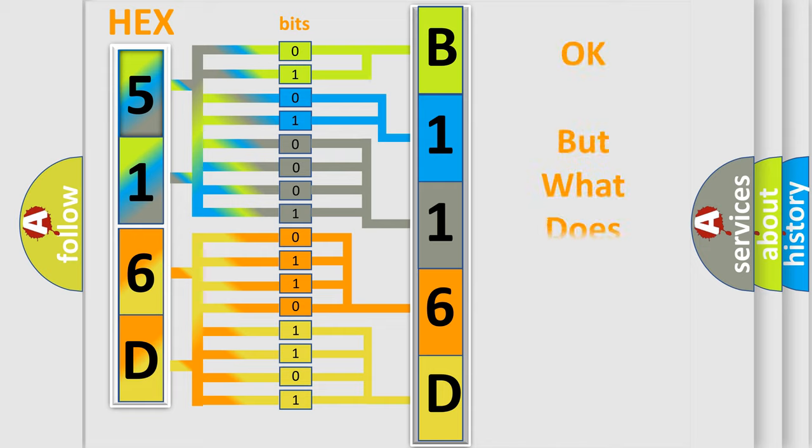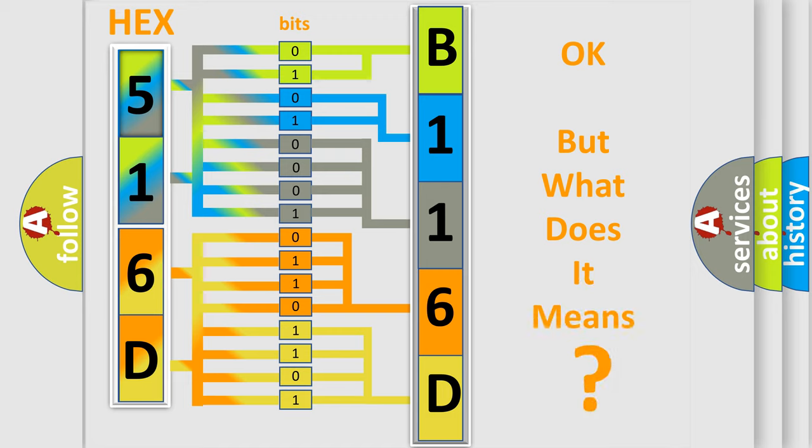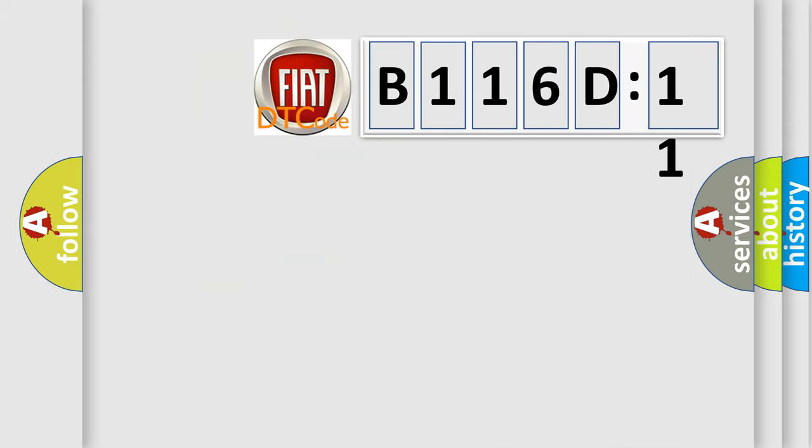We now know in what way the diagnostic tool translates the received information into a more comprehensible format. The number itself does not make sense to us if we cannot assign information about what it actually expresses. So, what does the diagnostic trouble code B116D11 interpret specifically for FIAT car manufacturers?